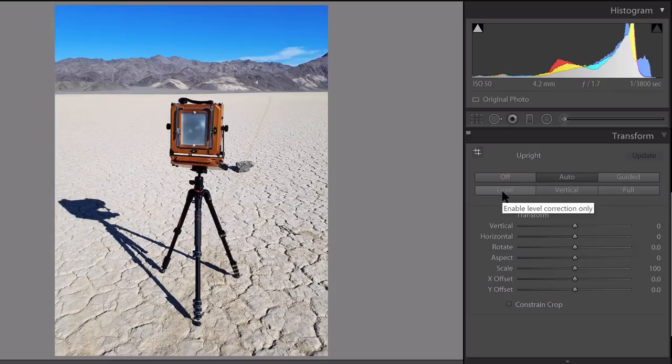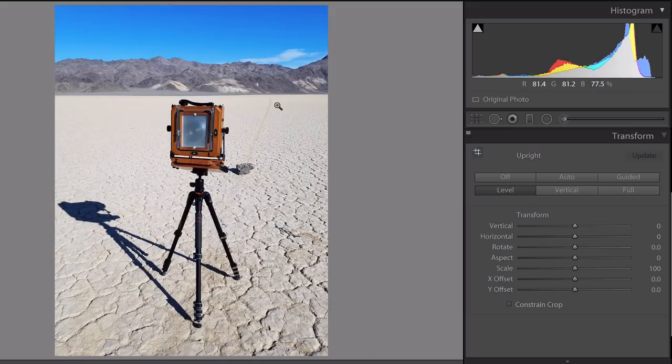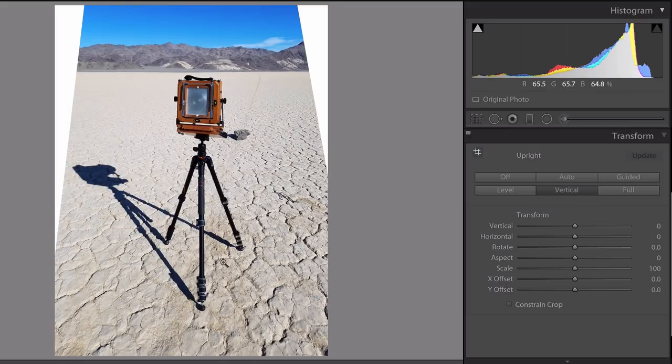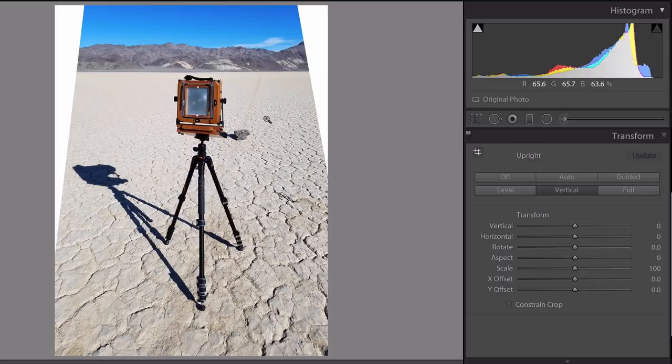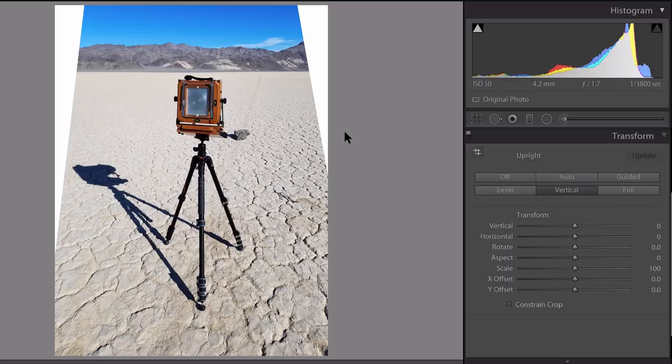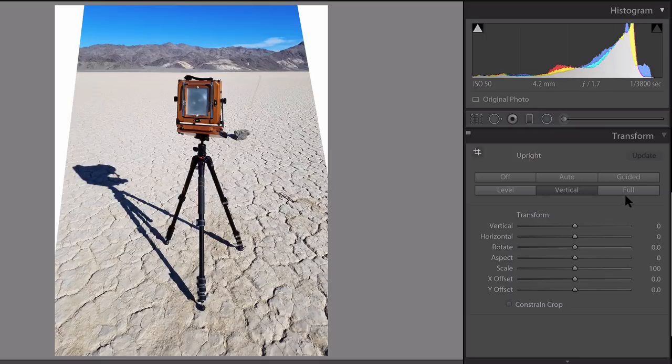Then you have a level option which will really just level out the horizons. Vertical helps correct some of the vertical lines. That's one of them that is kind of iffy depending on how your image is oriented. We'll not use that one here, of course. We'll talk about more of this white border in just a second.